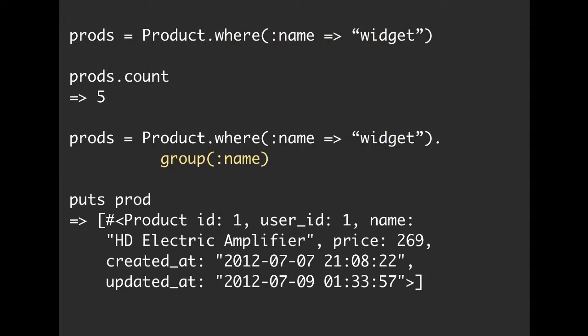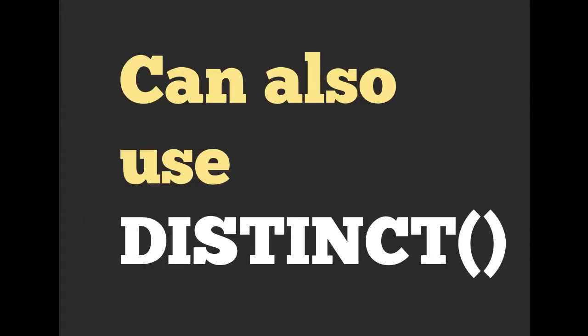So instead, if we were searching by widget and then we're also grouping by name, we then take a look at the output. It's still going to come back to us as an array set, but there's only going to be one element in that. And it's going to be that first element. So it is a way for us to use and just get distinct values.